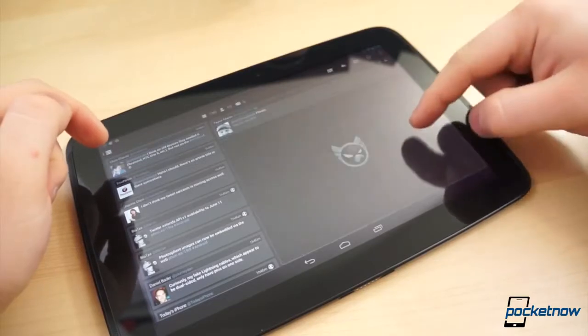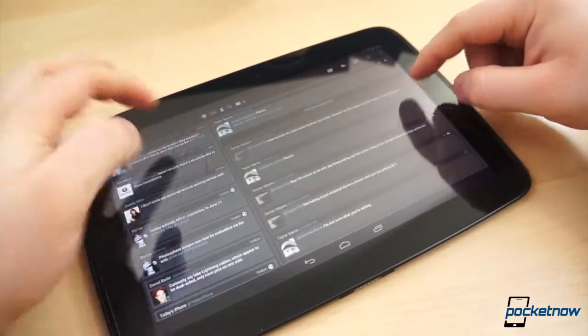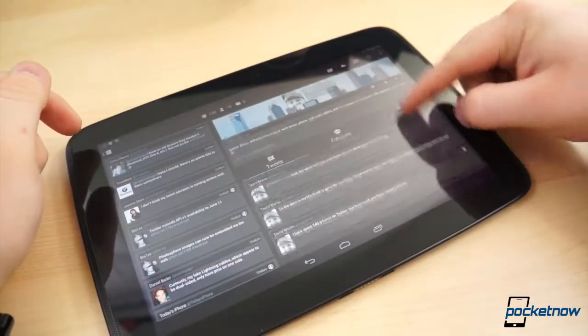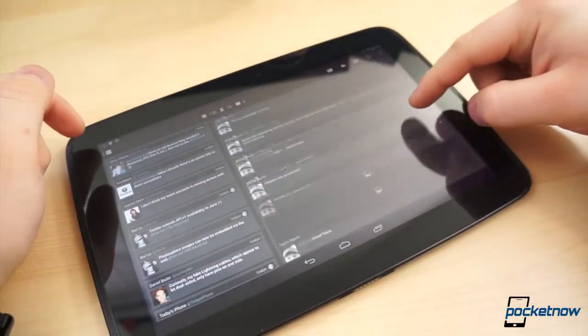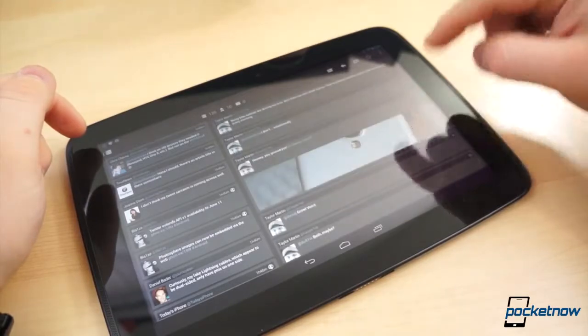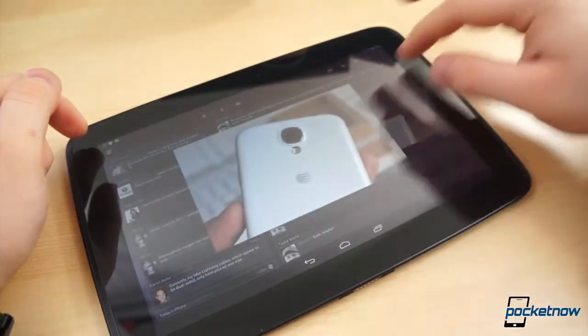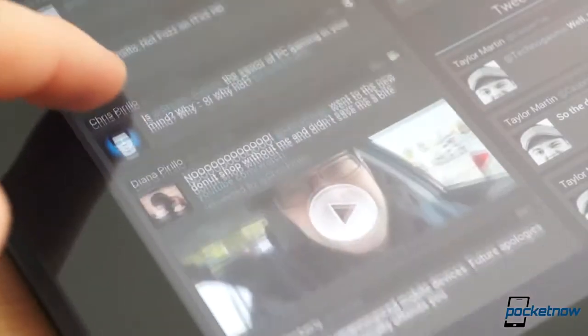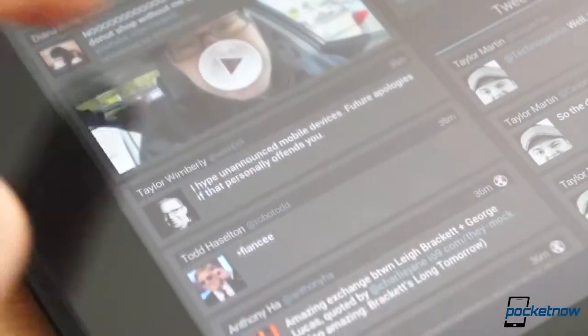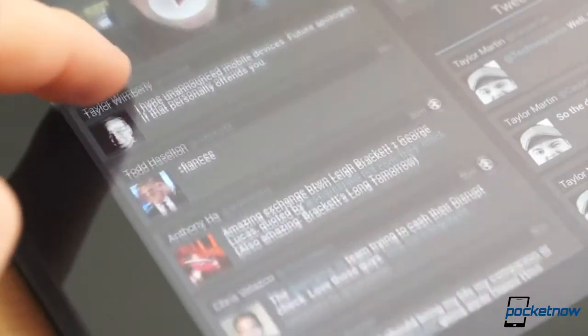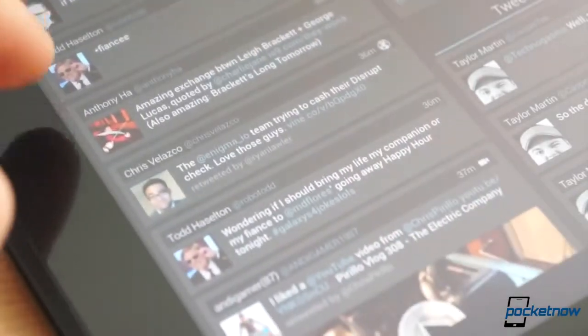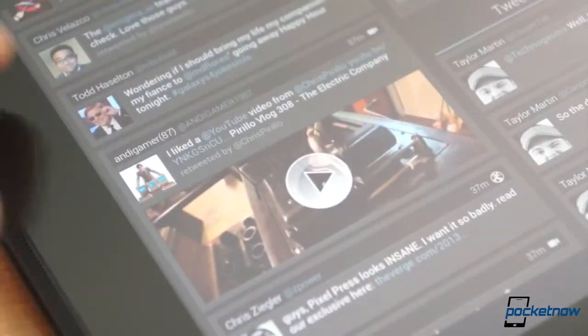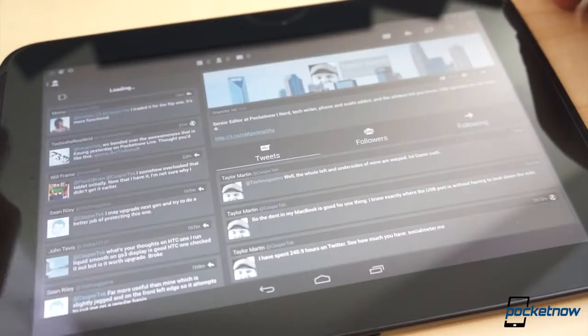For a long time, Twitter clients on Android were mediocre at best. The interfaces were cartoonish, they weren't optimized for tablets, and they often lacked important functions. There are several great Android Twitter clients these days, but Falcon is regarded as one of the best looking to date. It was also recently updated to support larger displays.